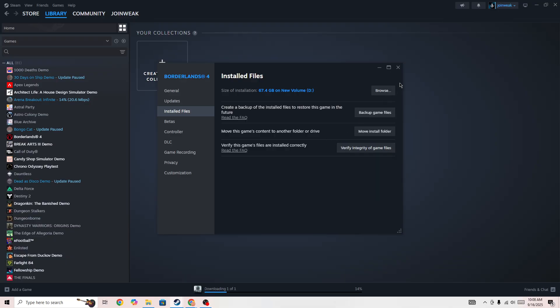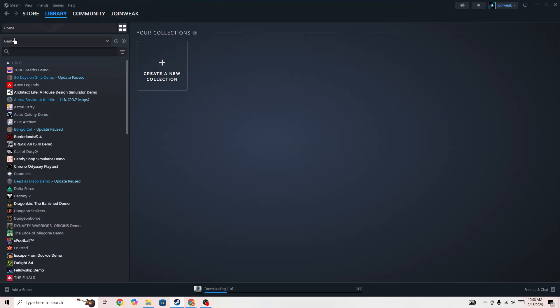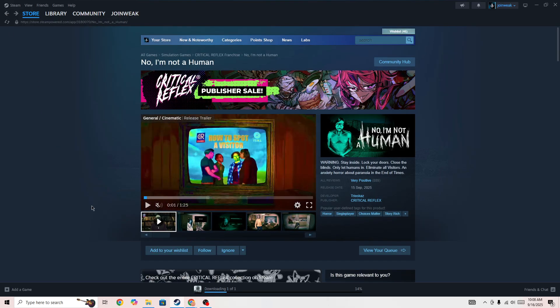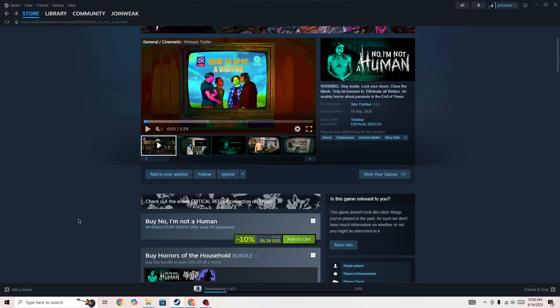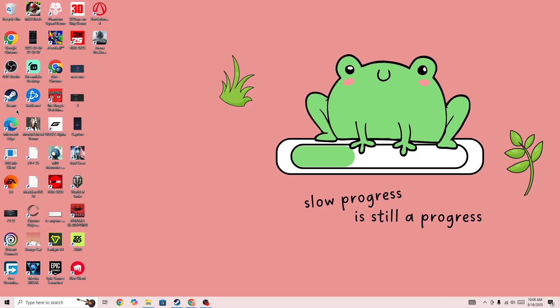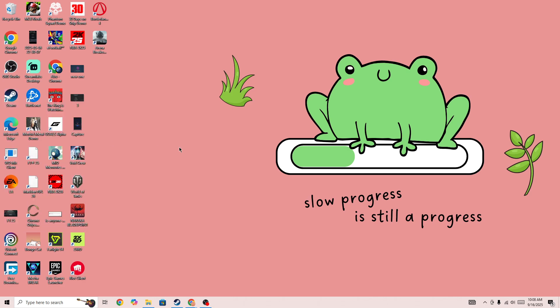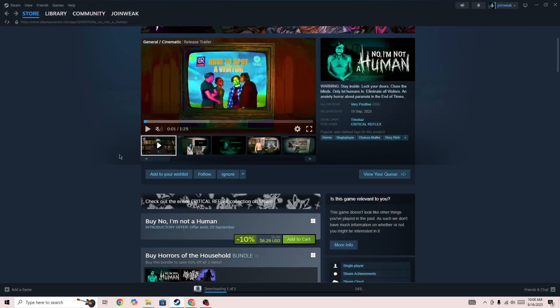If you are still facing the issue after doing this and the game is not working properly, then you need to simply restart your PC. Once you restart your PC, right-click on Steam and run Steam as administrator, giving admin permission to Steam, and then launch the game again.